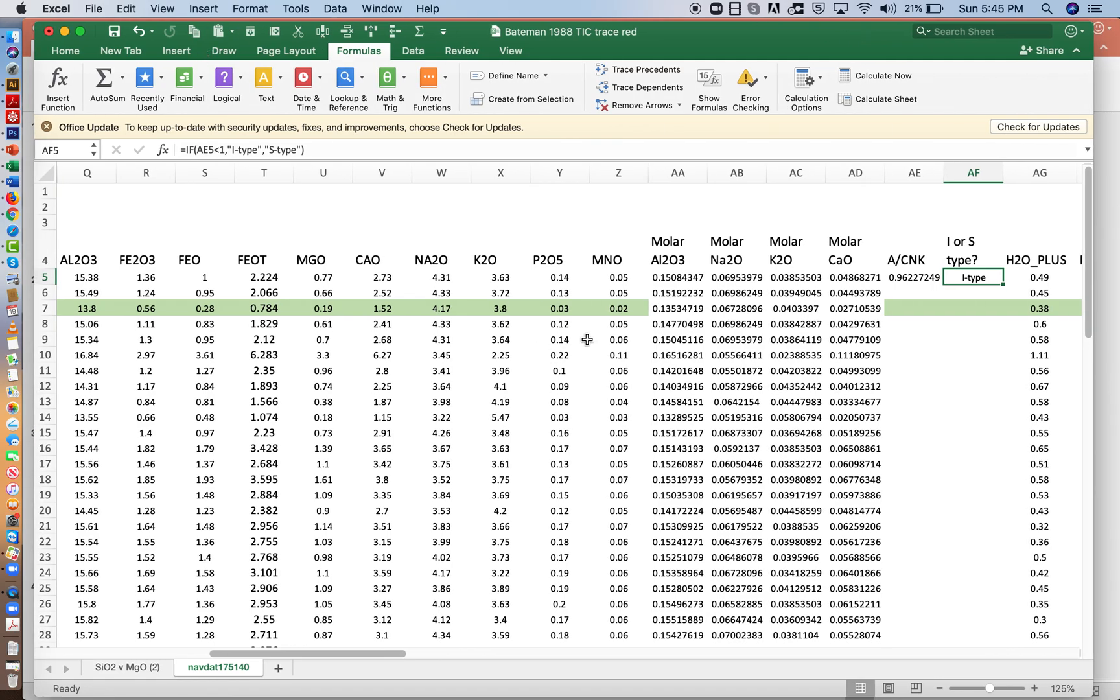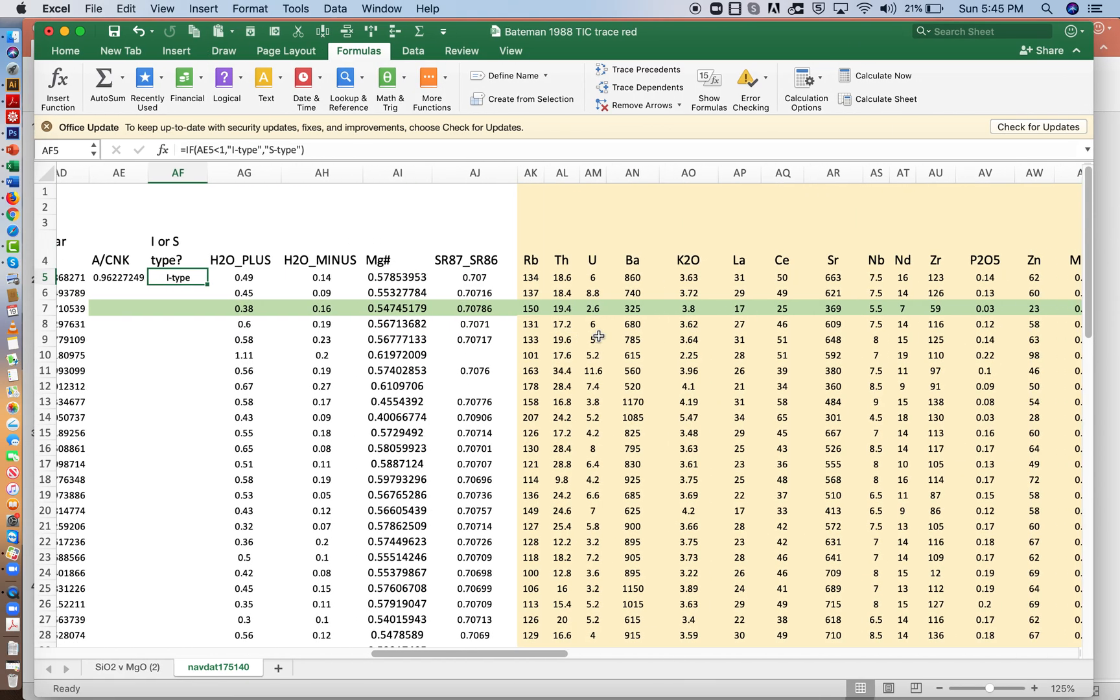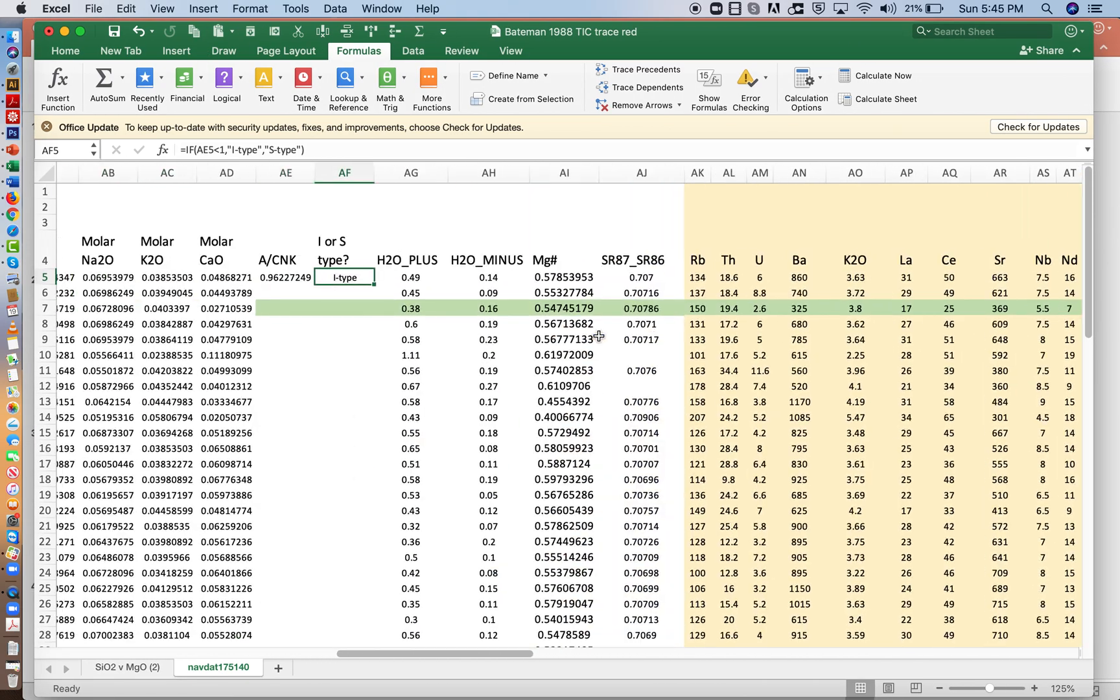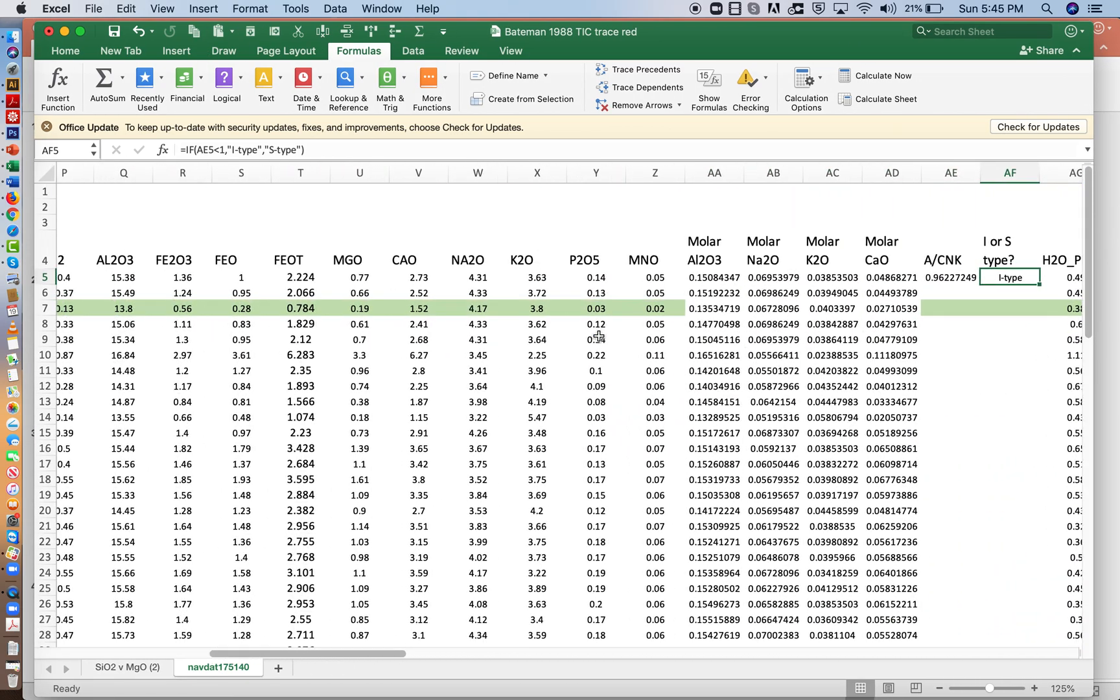And we'll come back to the trace elements in orange a little bit later. I think we might save that until Wednesday.